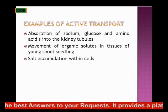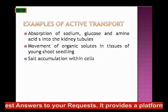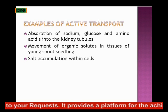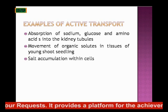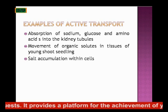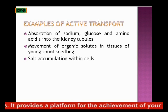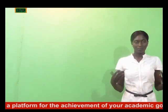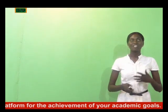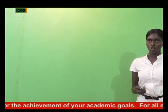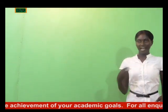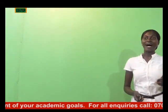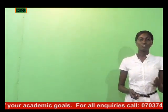The movement of organic solute in the stages of a young shoot seedling is also an example of active transport. Salt accumulation within the cell is from a region of low concentration to a region of high concentration. Those are the examples of active transport.